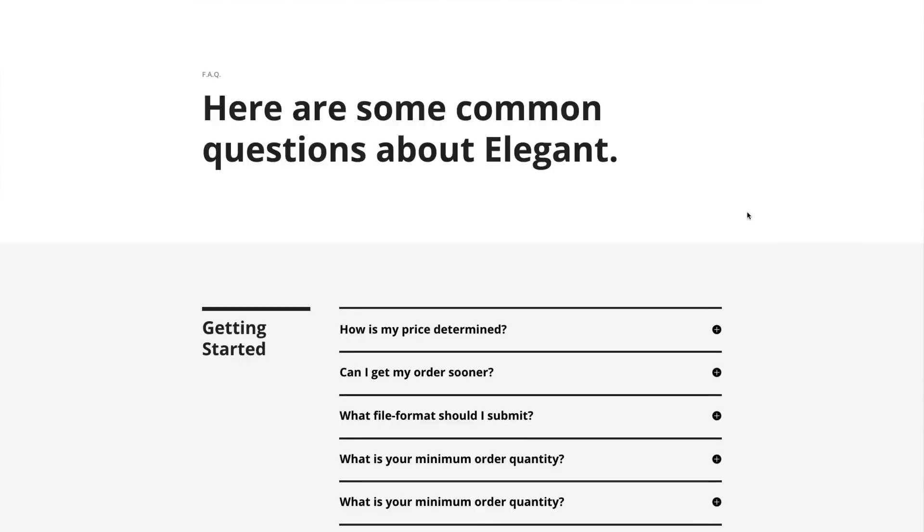Let's get into it. To use the Divi FAQ page layout pack on your own Divi site, you'll first need to download it using the button below.